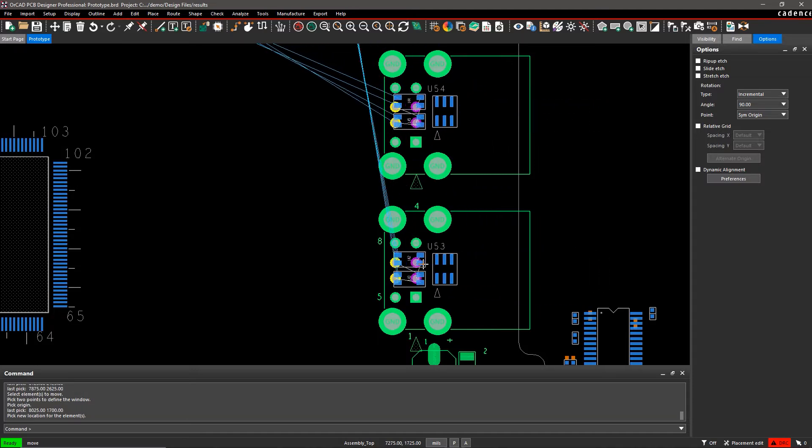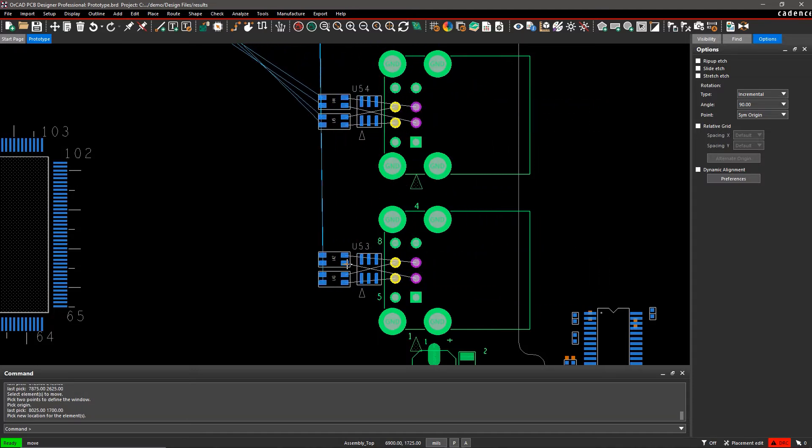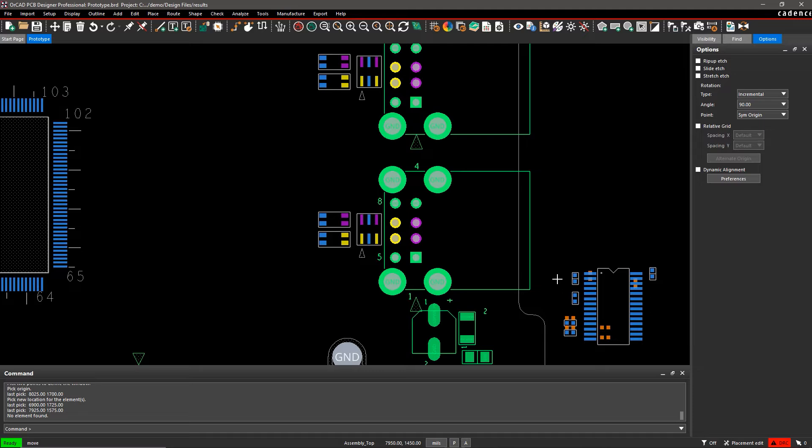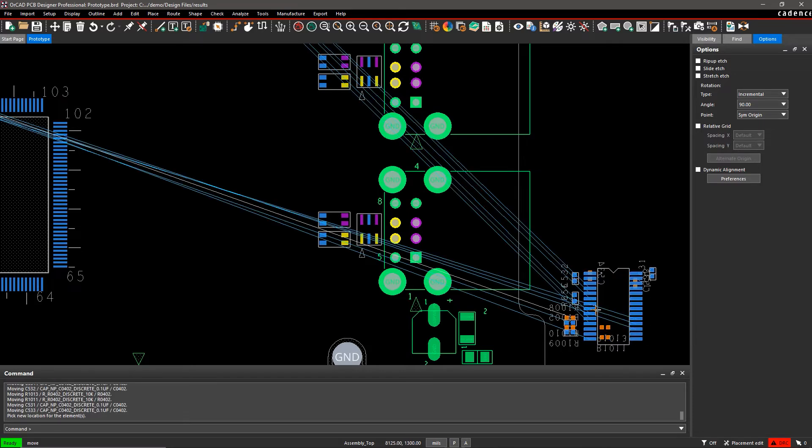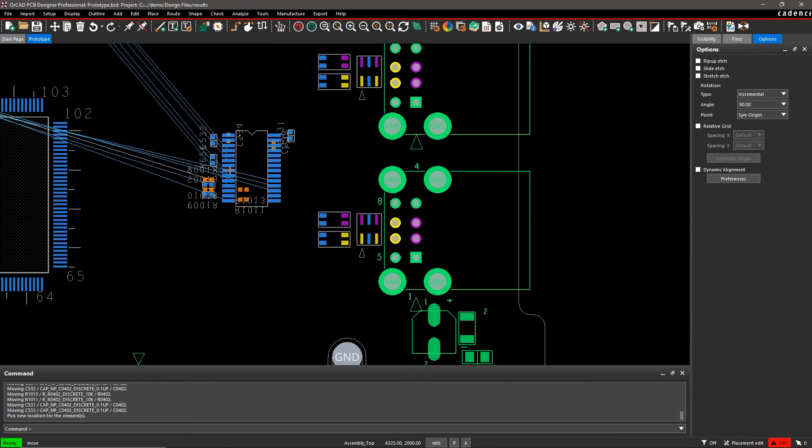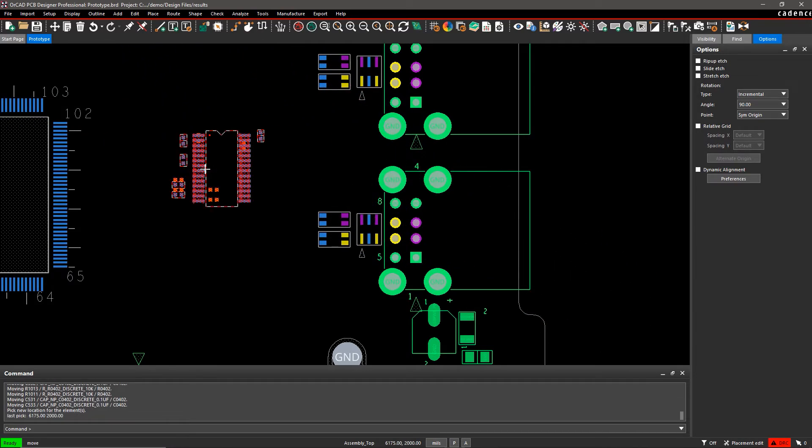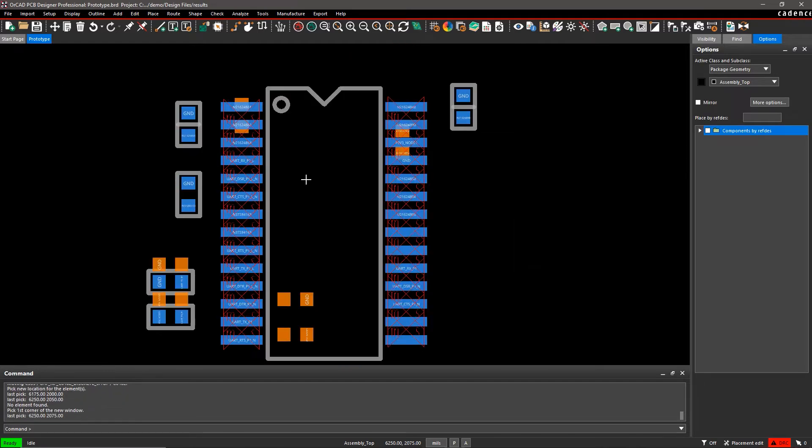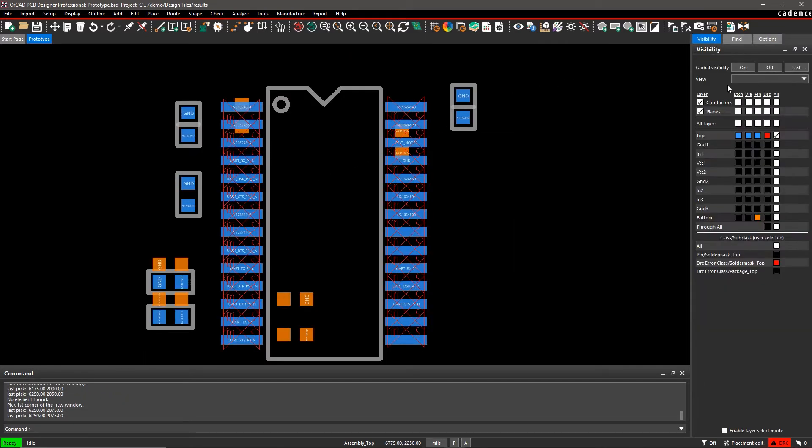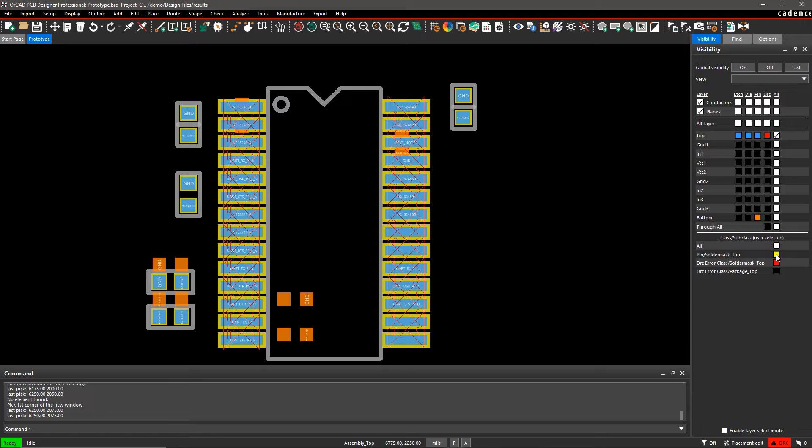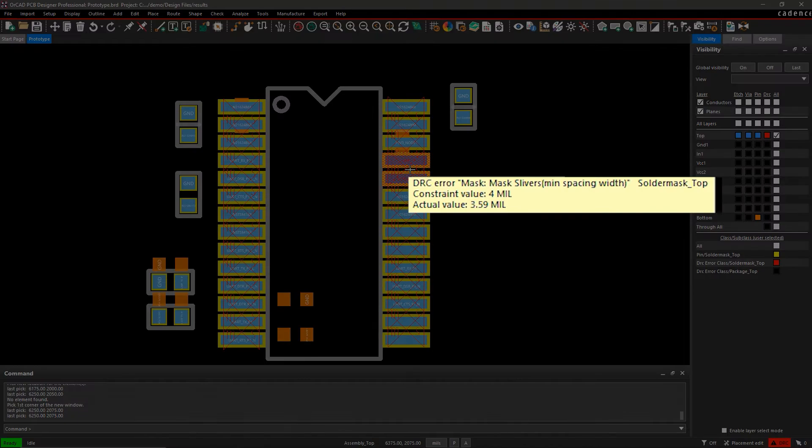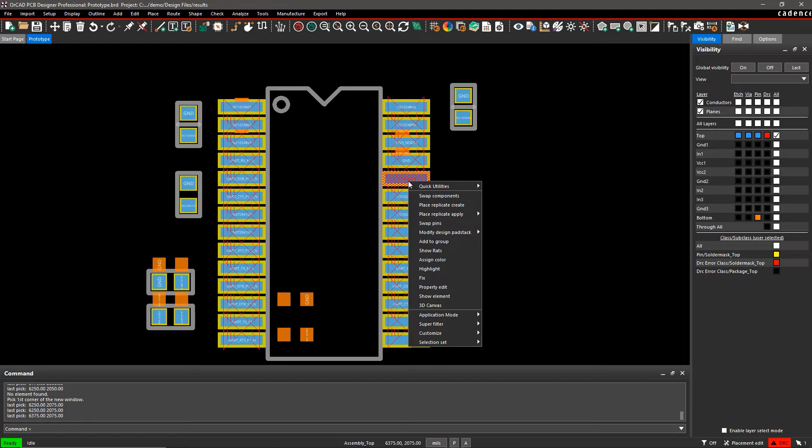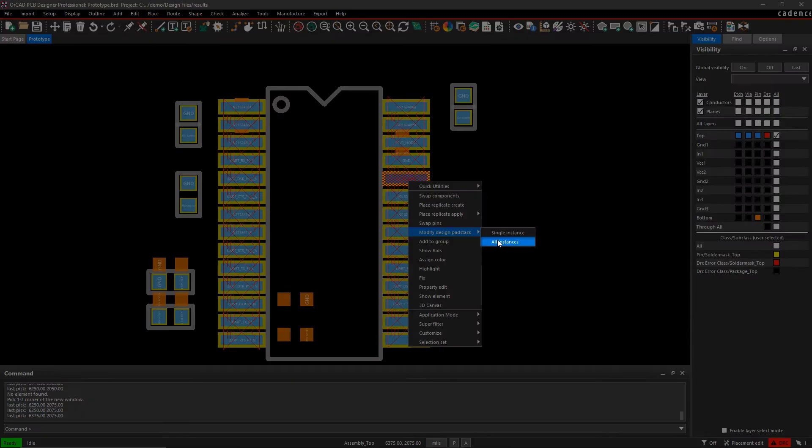Lots of fabrication problems can be hard to find in the design. Like for example, these narrow dams leave you open to shorting issues and the possibility of your solder mask breaking. Mouse over the DRC marker to see more details about the rule violation in a heads-up display. Let's open up the pad stack editor and fix the issue.